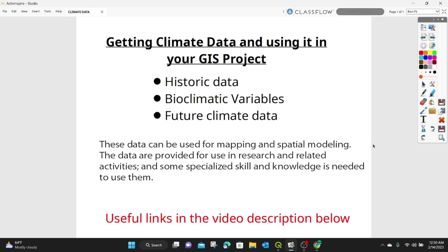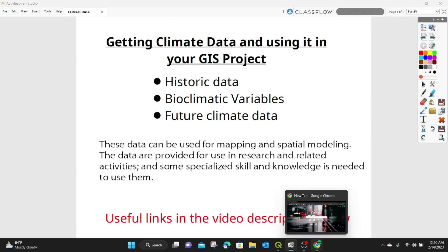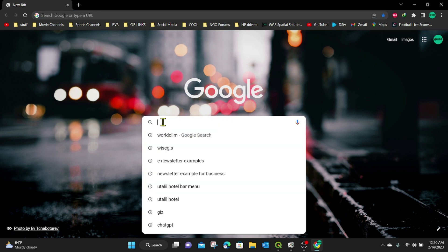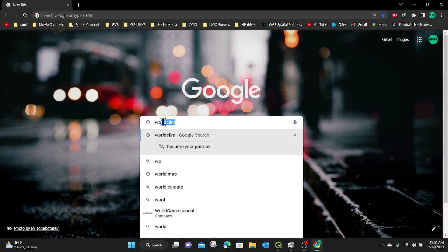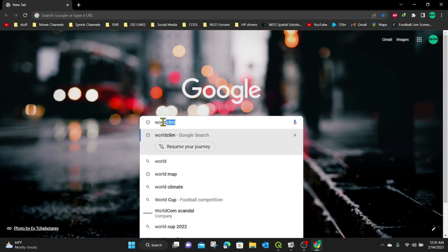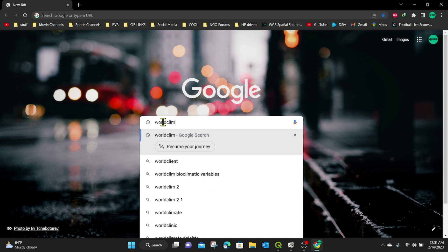I'll provide all useful links in the description below. So let's go into getting this data first. I'm going to open my browser. In this case, I'm using Google Chrome. You can actually use any kind of browser. In my search button under Google, I'm going to search for World Clim and hit enter.